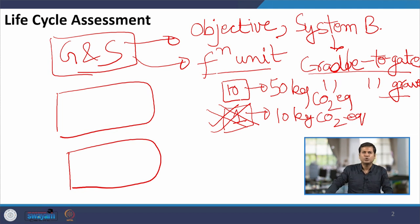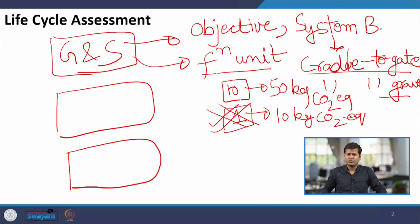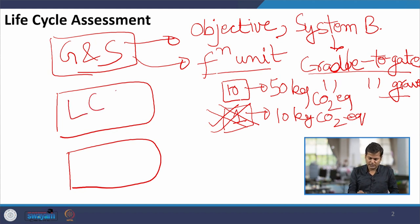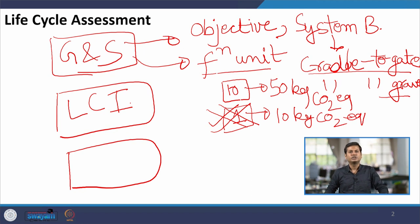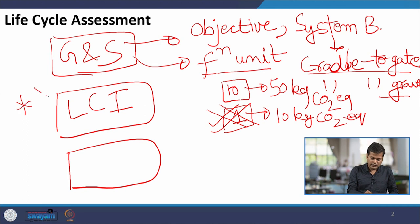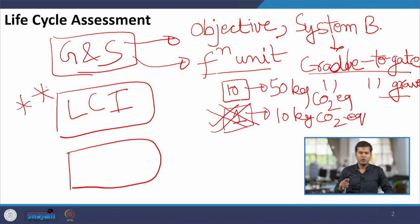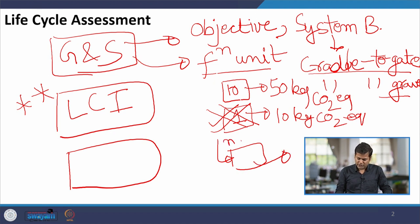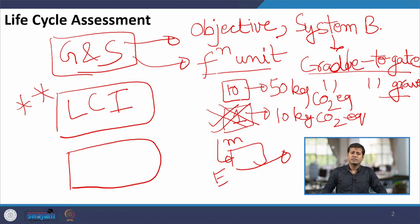If we want to compare which factory is more environmentally sustainable, we need a functional unit. At first glance, 50 kg CO₂ equivalent seems more, but if we define the functional unit as one unit of the commodity, then the second one performs worse in terms of emissions. This covers goal and scope. The second step of life cycle assessment is LCI — life cycle inventory.